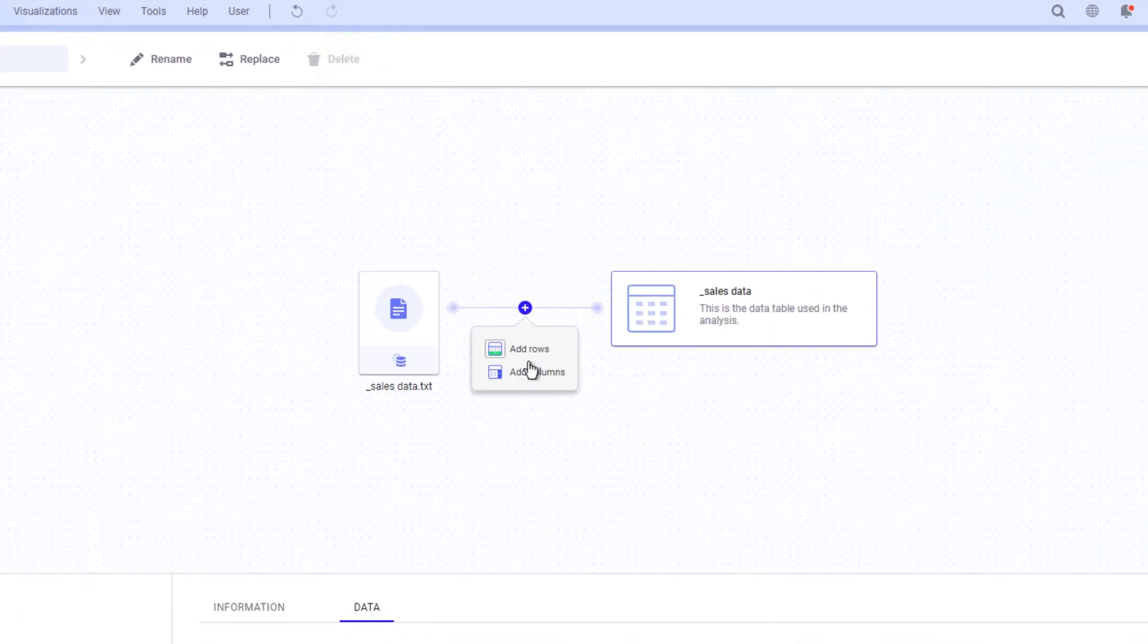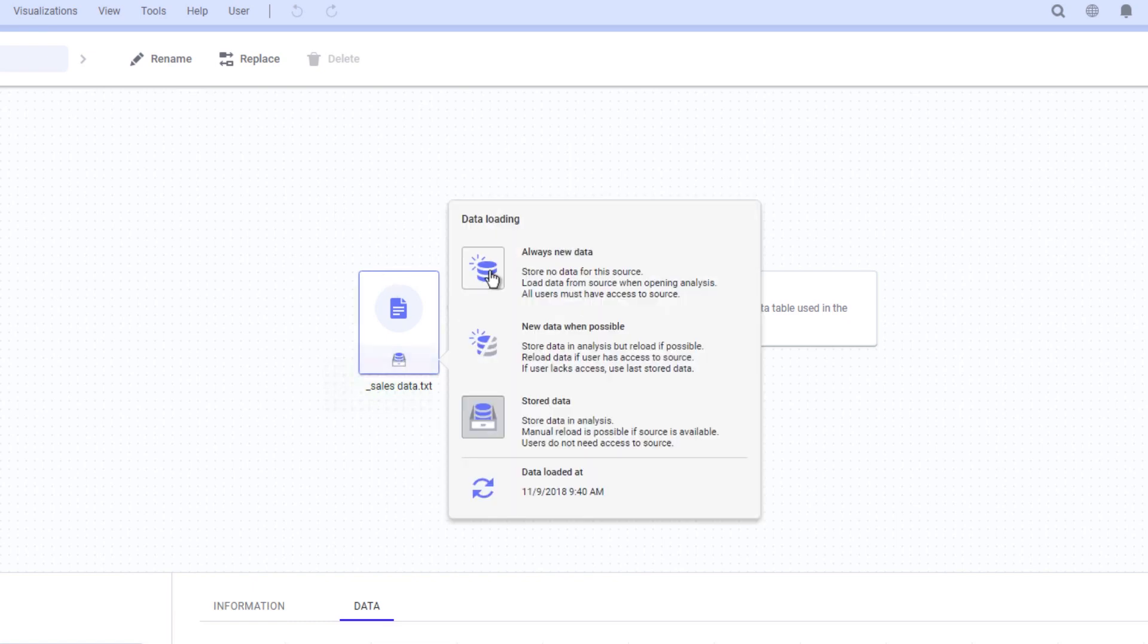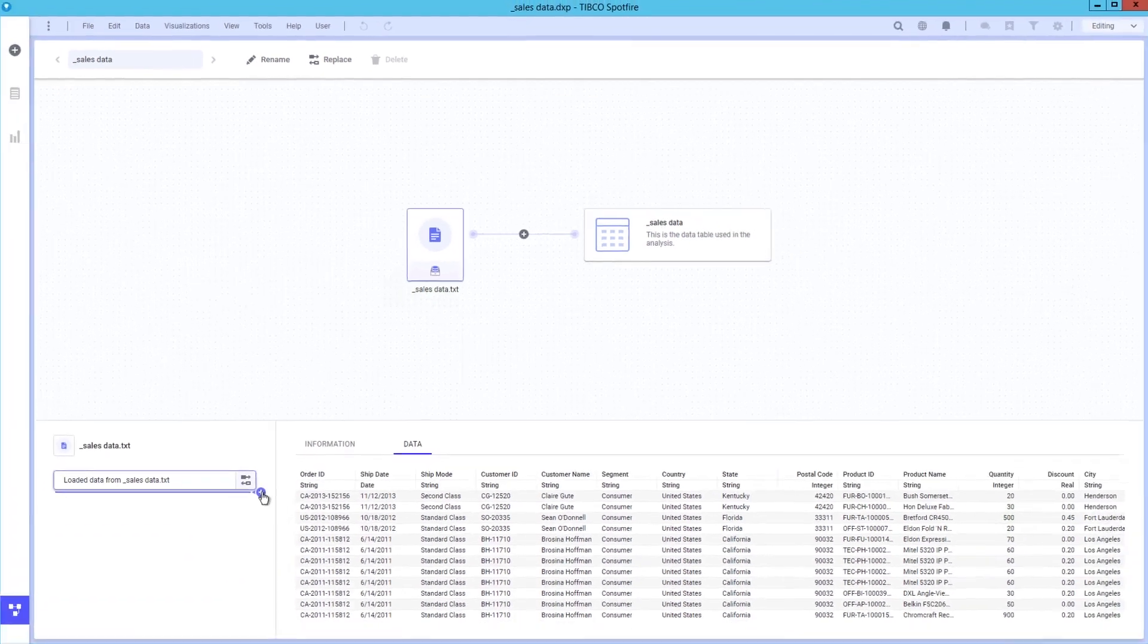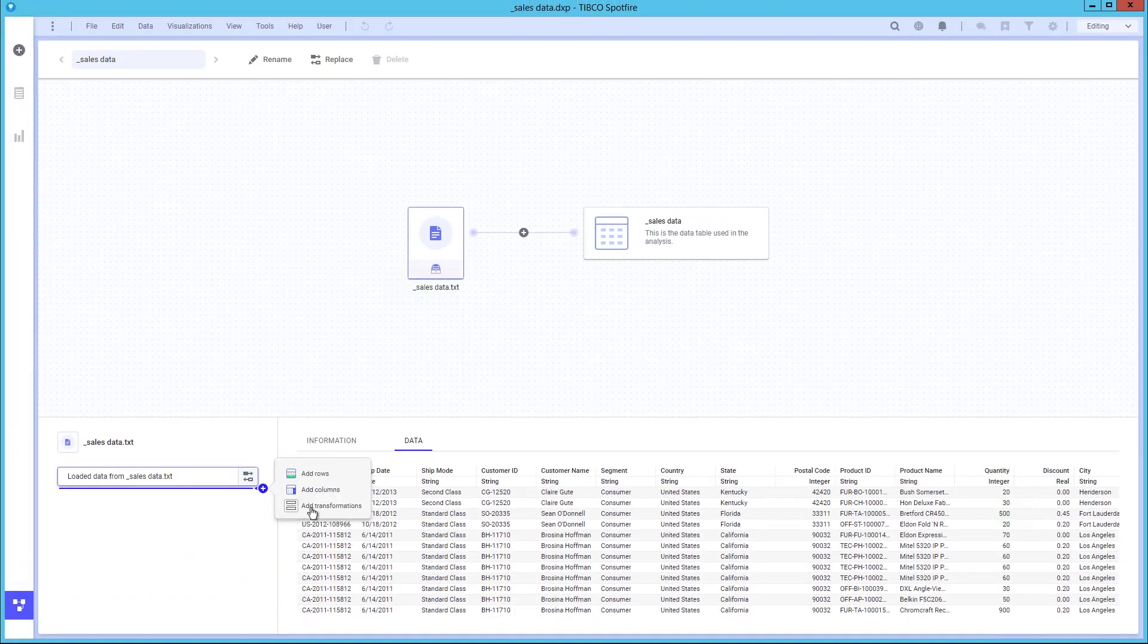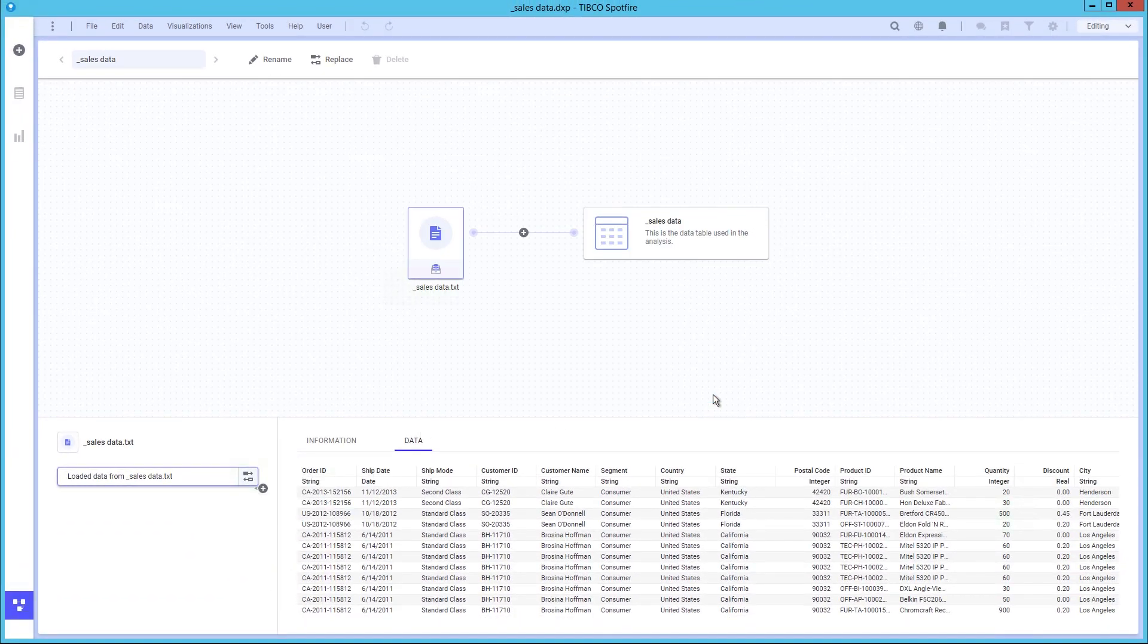You can, for example, add more rows and columns and specify when and how the data should be loaded and stored. You are also provided automatic data lineage in any transformations that occur, as well as having the option to replace the underlying data source.